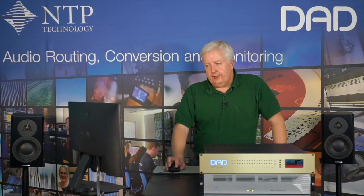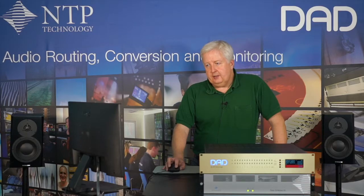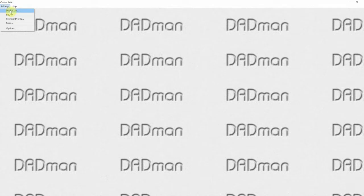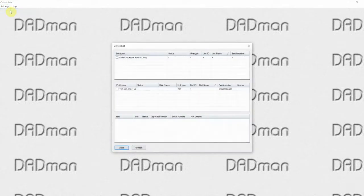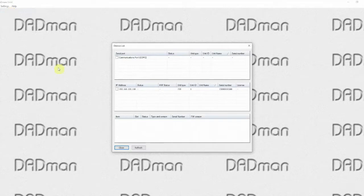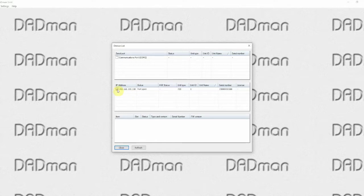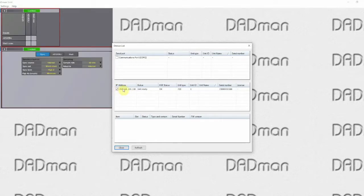The first step is to go into the settings and device list. Make sure you can see the unit in the device list. Select it and once you are sure you have a connection with it you can click on it.